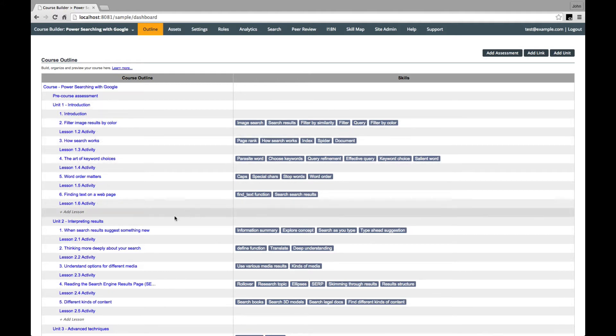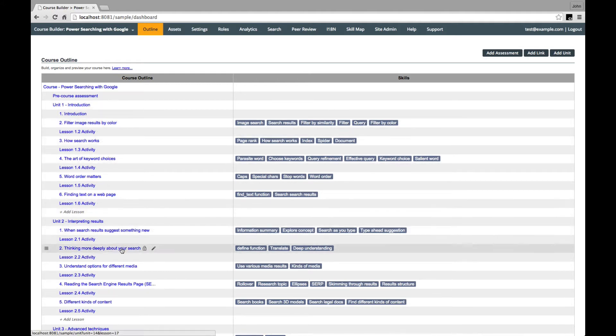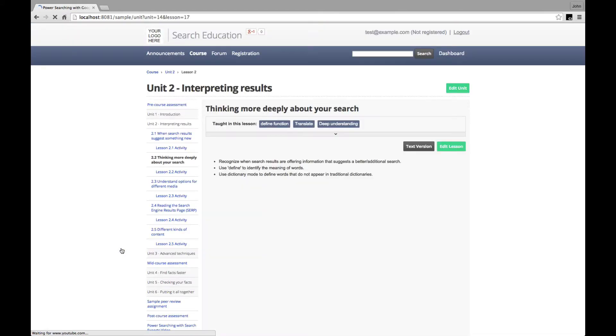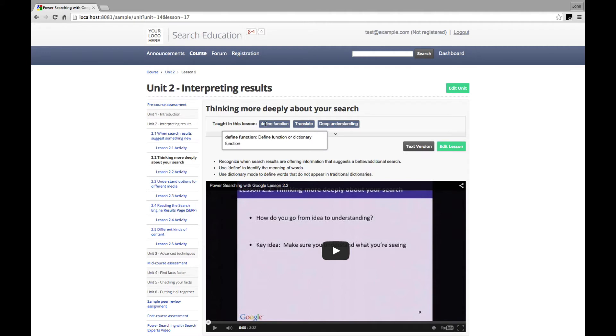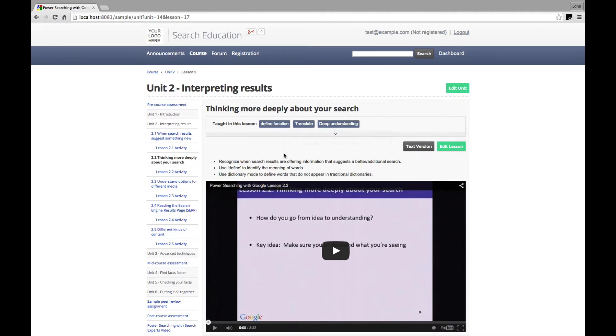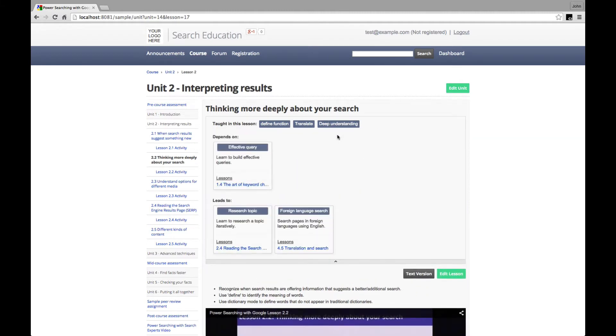Clicking on one of the lessons, we see now from the student's perspective that the lesson advertises what skills are taught right at the top of the page. If you hover over the tags, they show more detail about what the skills comprise. And if you click to open the tray, there's more in-depth information about the skills that are needed for this lesson and the skills that follow on from it.